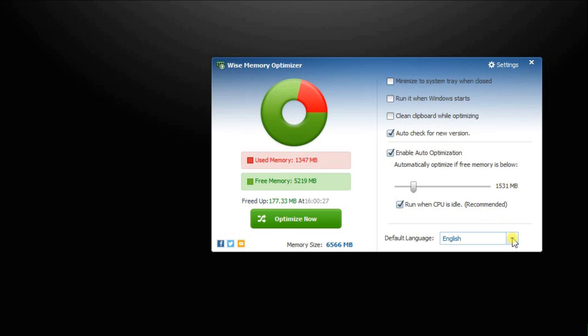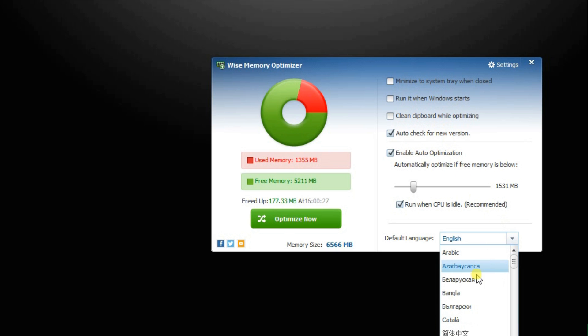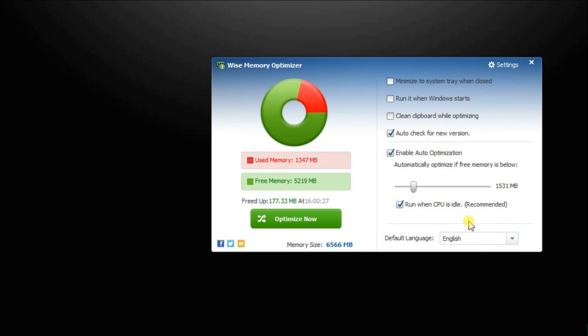At the bottom, you can choose your preferred language. All in all, WISE Memory Optimizer delivers a simple and effective solution to optimize system memory.